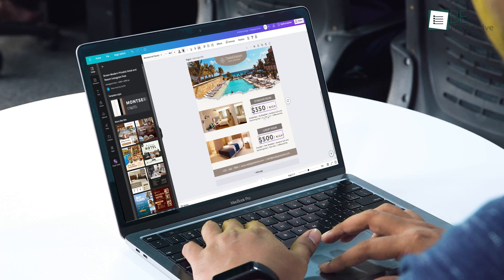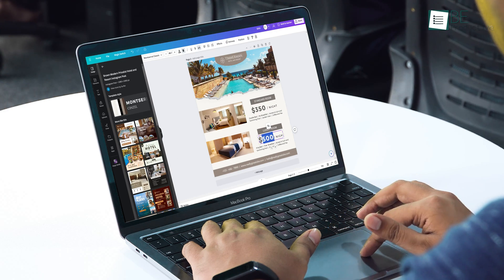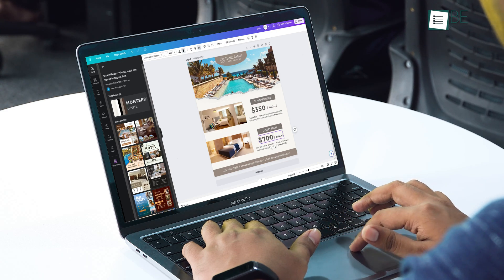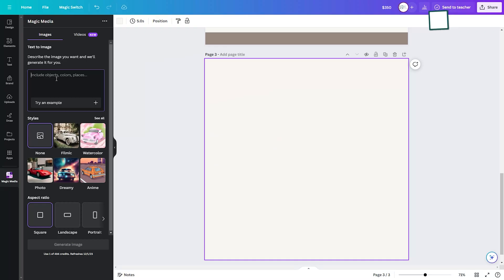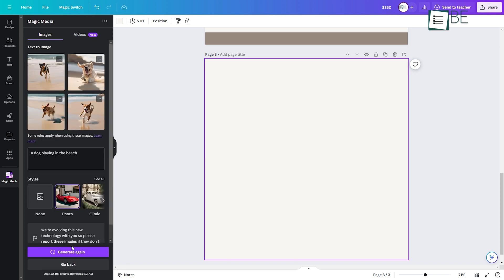Just describe the post you want and the AI will instantly generate hundreds of on-brand designs, visuals, and text optimized for every platform and format.